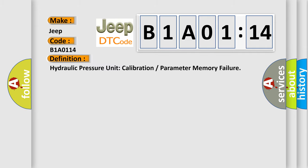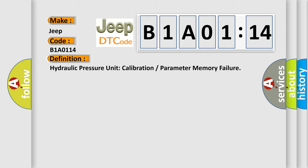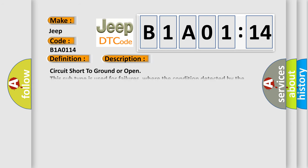The basic definition is Hydraulic pressure unit calibration or parameter memory failure. And now this is a short description of this DTC code: Circuit short to ground or open. This subtype is used for failures where the condition detected by the control module is the same for either indicated failure mode.